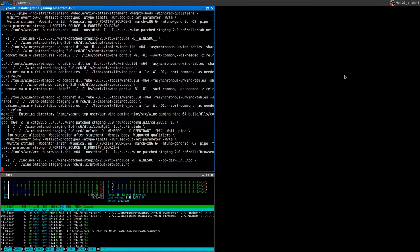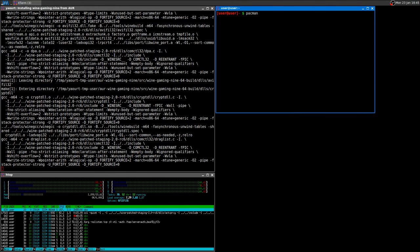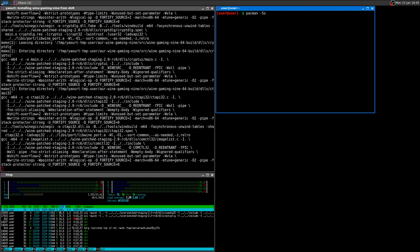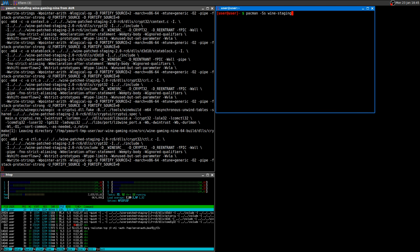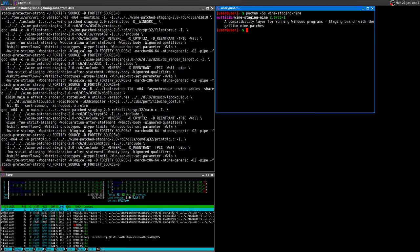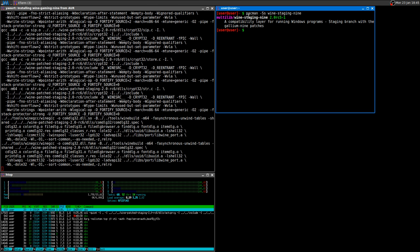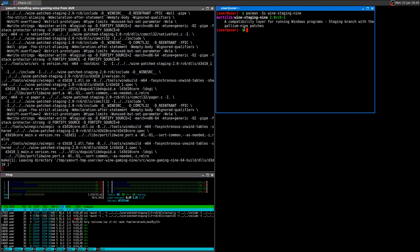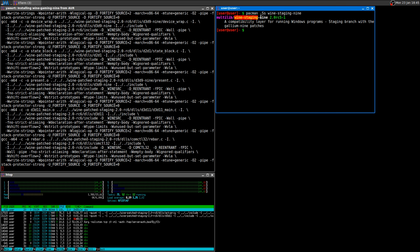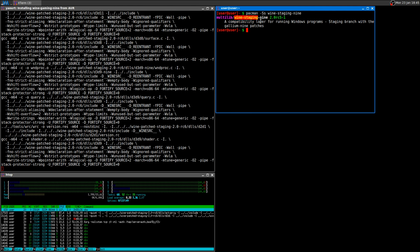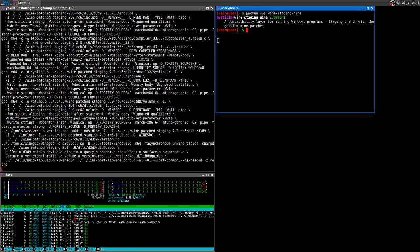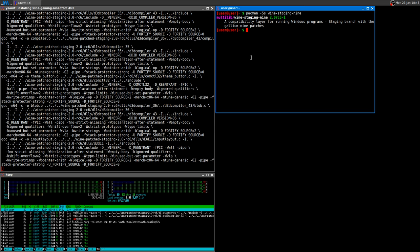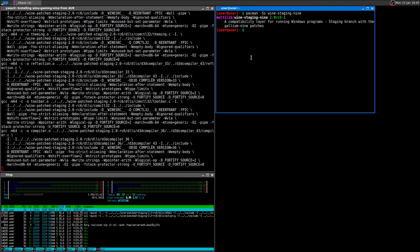I'm just going to show you that with pacman you can easily install wine staging 9. There it is. This will take a few minutes to get installed, even less. This is basically wine staging plus the gallium 9 patch, so it's almost Wine Gaming 9.